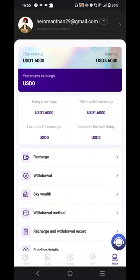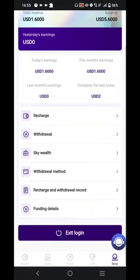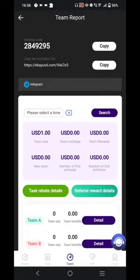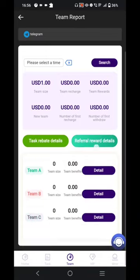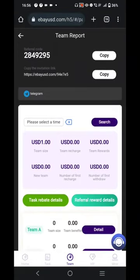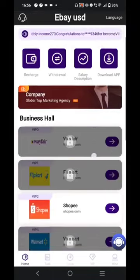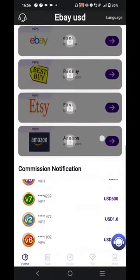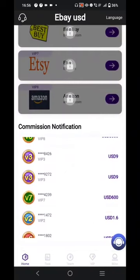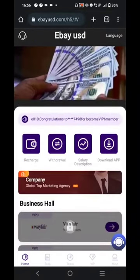All completed tasks have been reflected to my account instantly. Now let's talk about the team section — you can see the team size and team recharge and team rewards. Team A, Team B, and Team C. You can invite your friends directly via the invitation link provided. The amount I recharged was reflected to my account, and you can see people can earn 600 US dollars through the commissions.